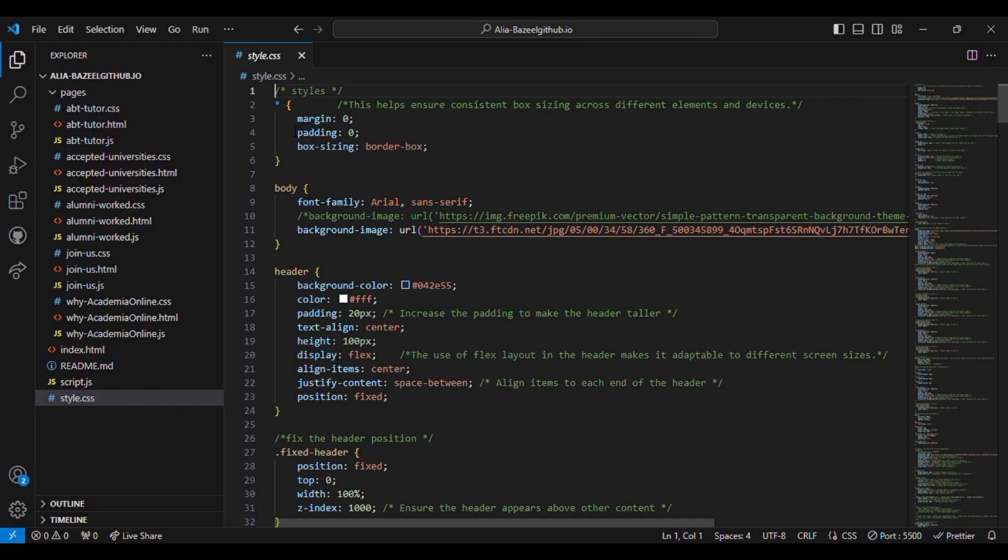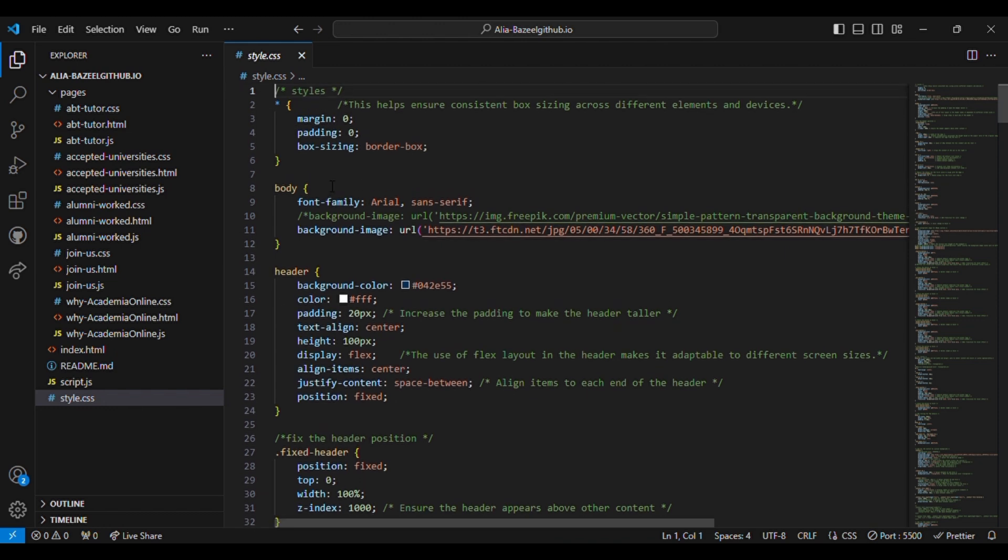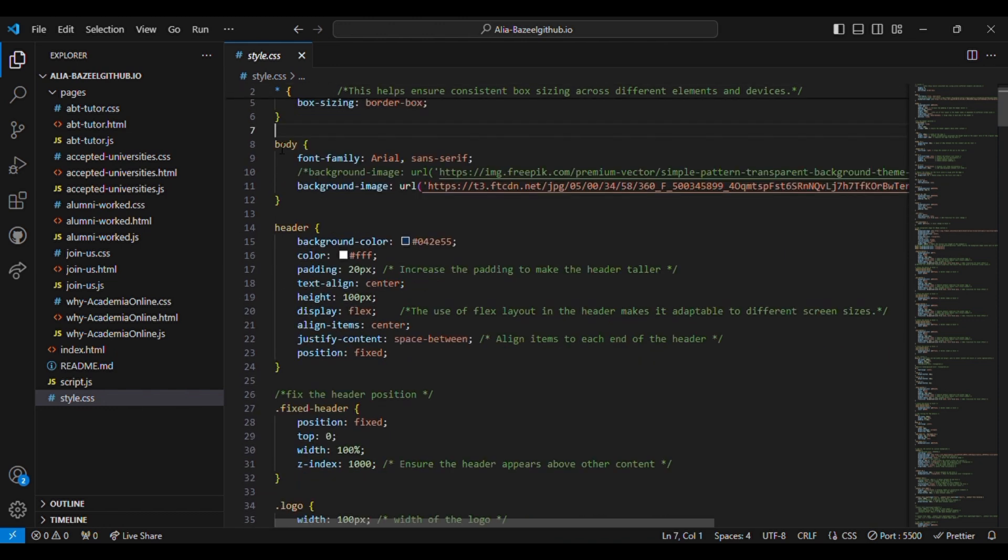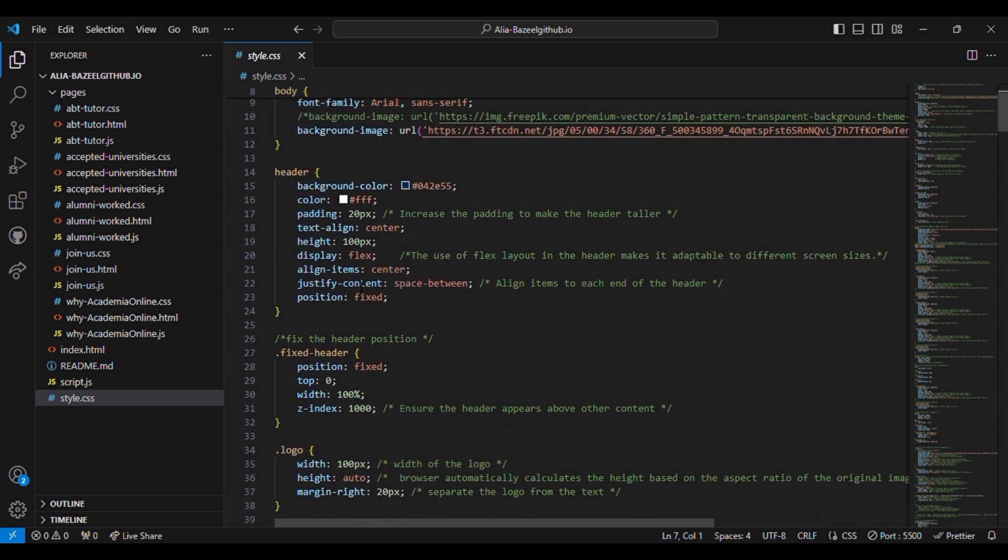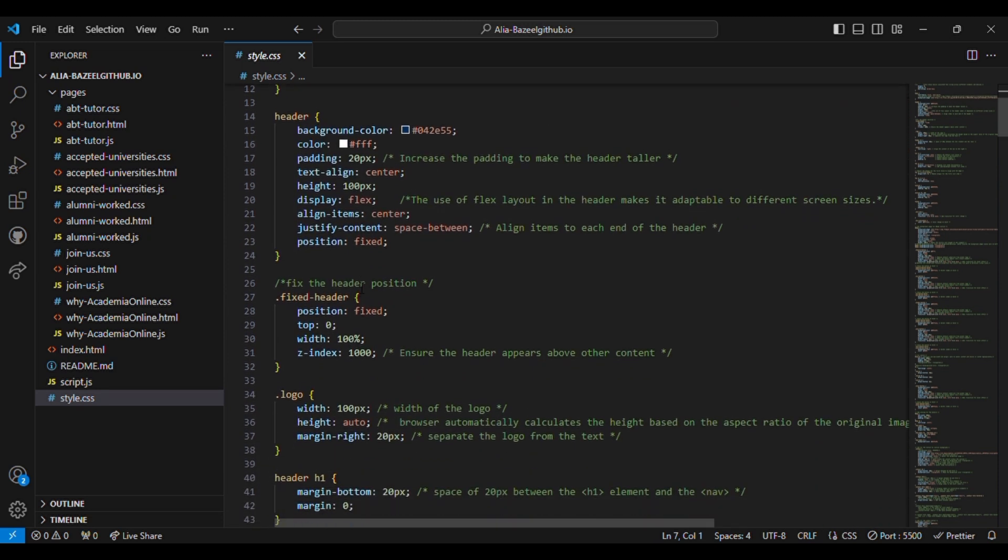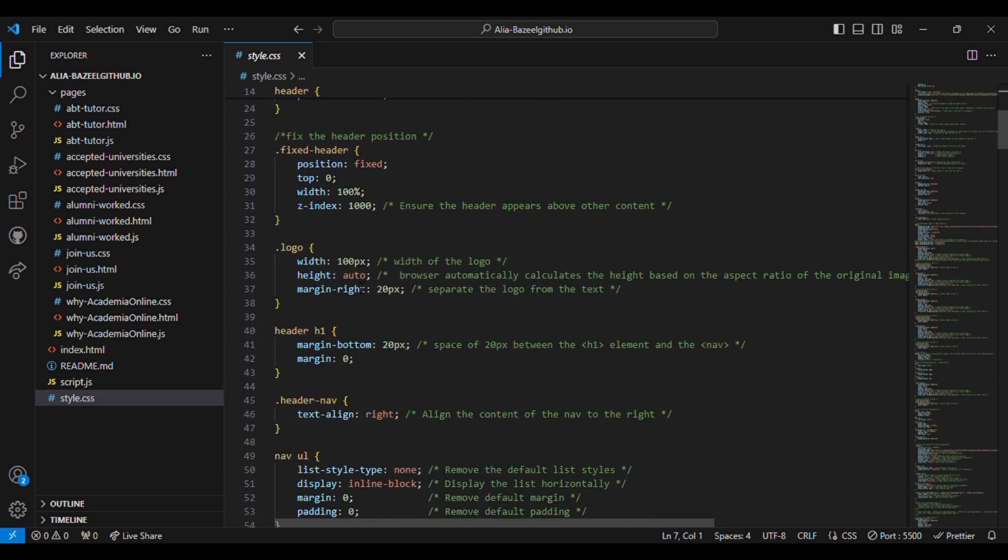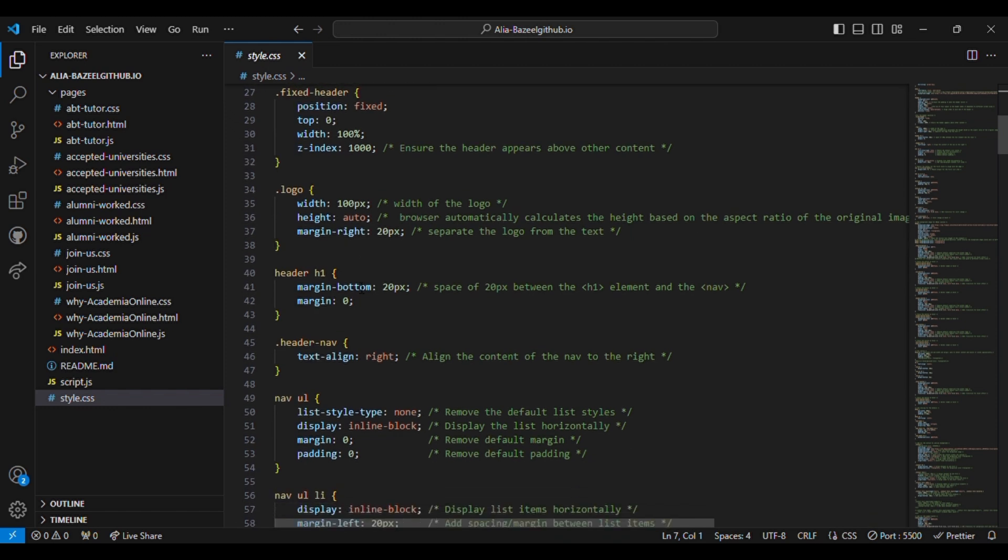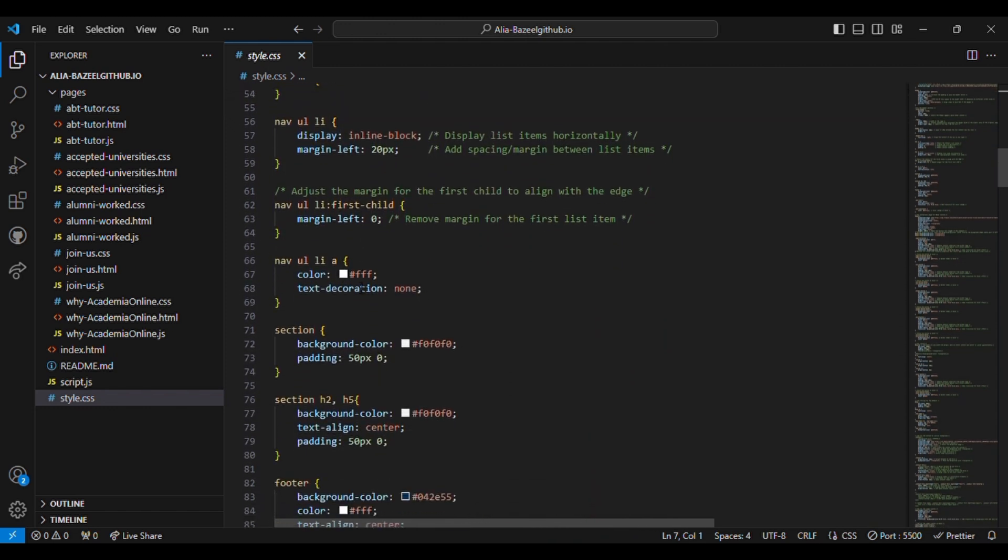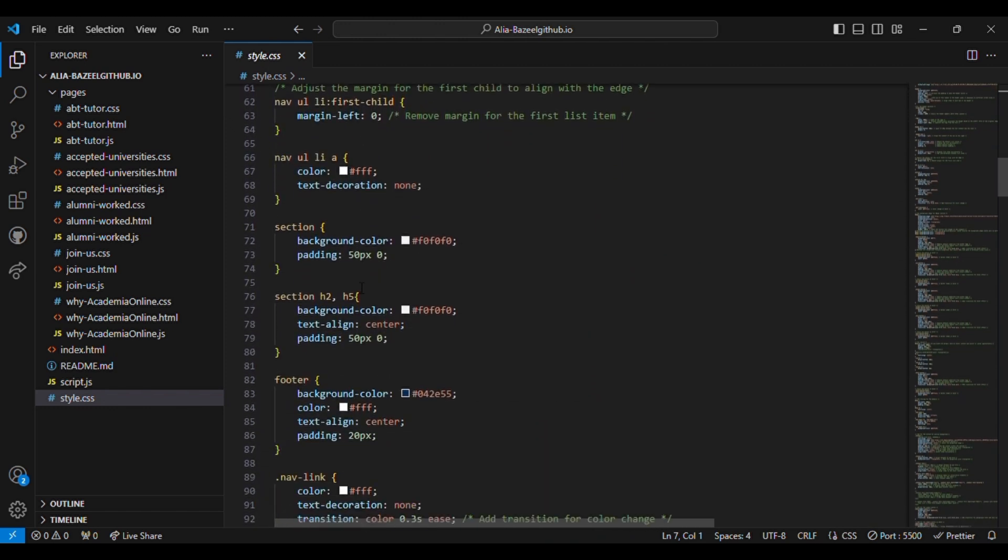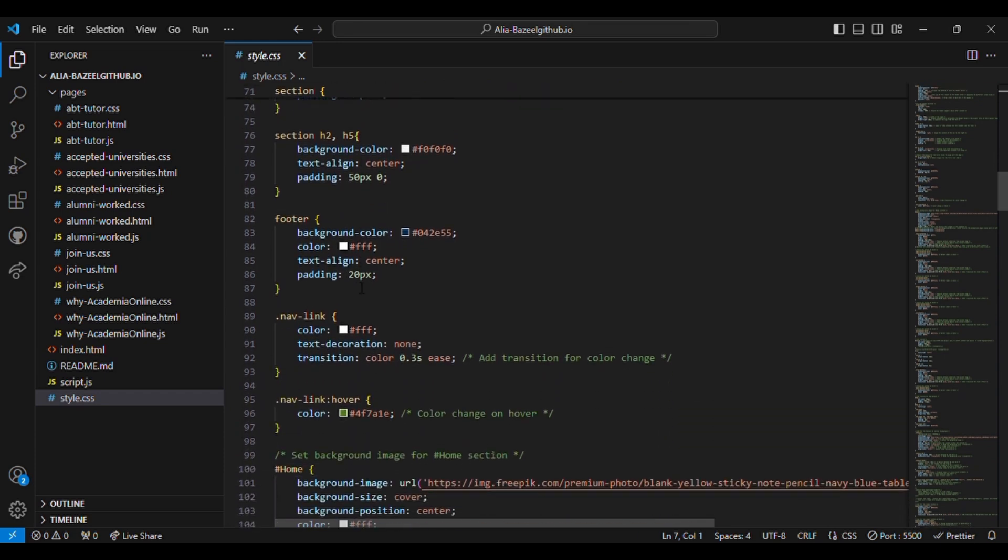Now there is the stylesheet or the CSS file for the same page. It is styling each element: styling for the body, the header, logo, header text, navigation, and so on.